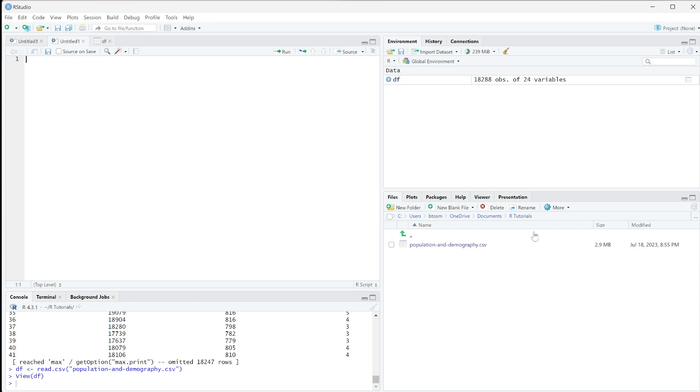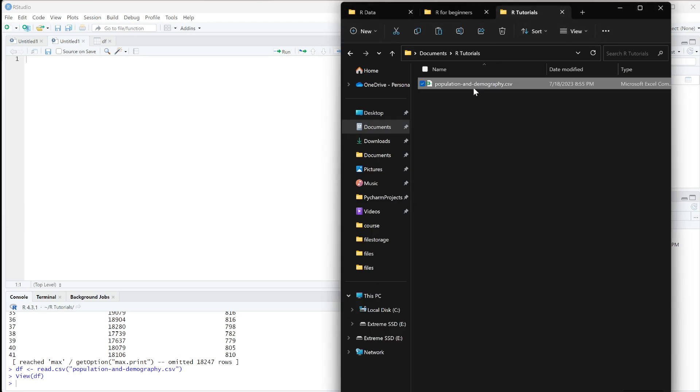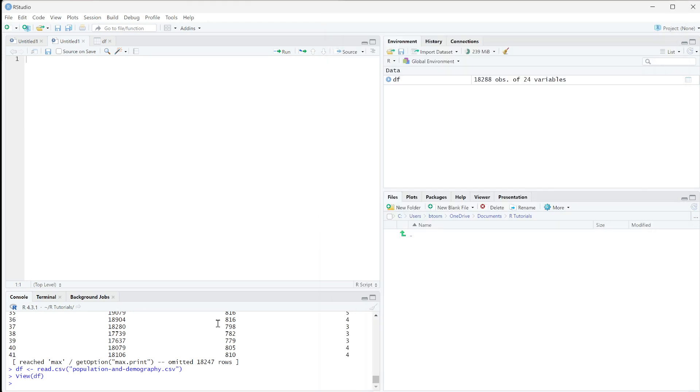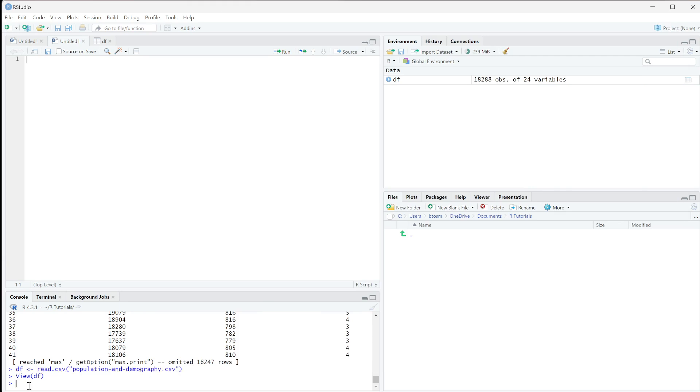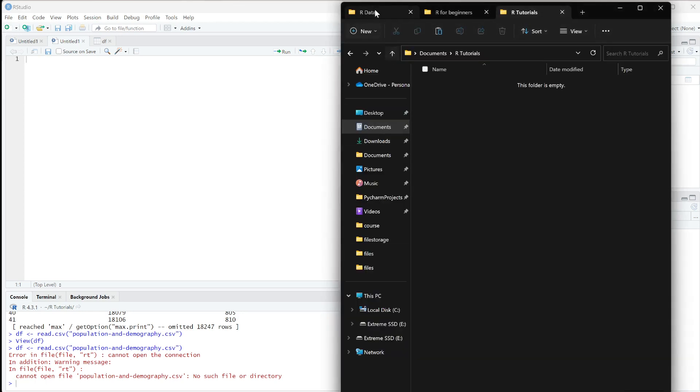Now I'm going to demonstrate something. I'll go into the folder that our working directory is set to and delete the file. If I rerun this command, we'll get an error because it doesn't exist there. But this file actually